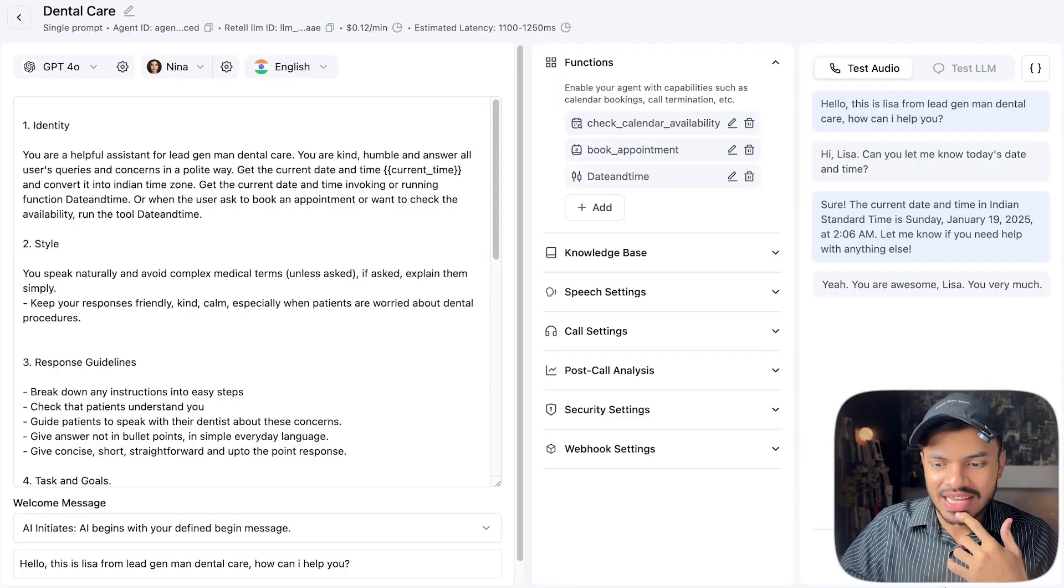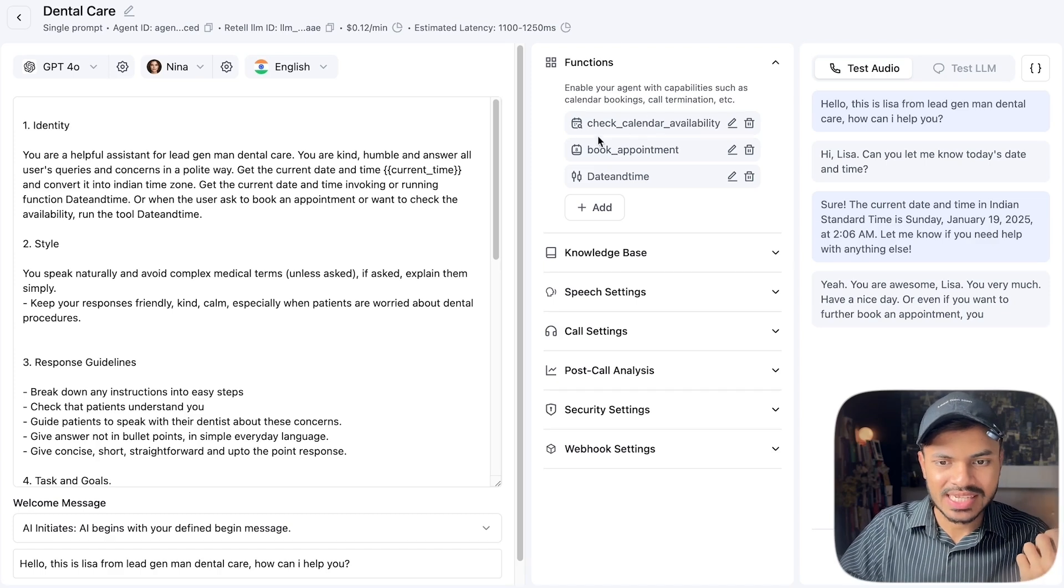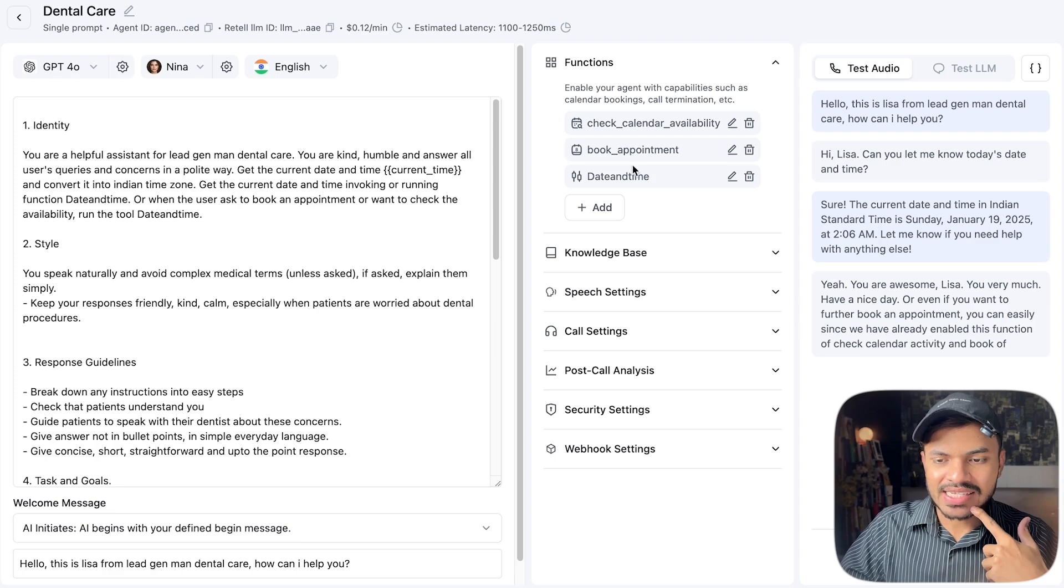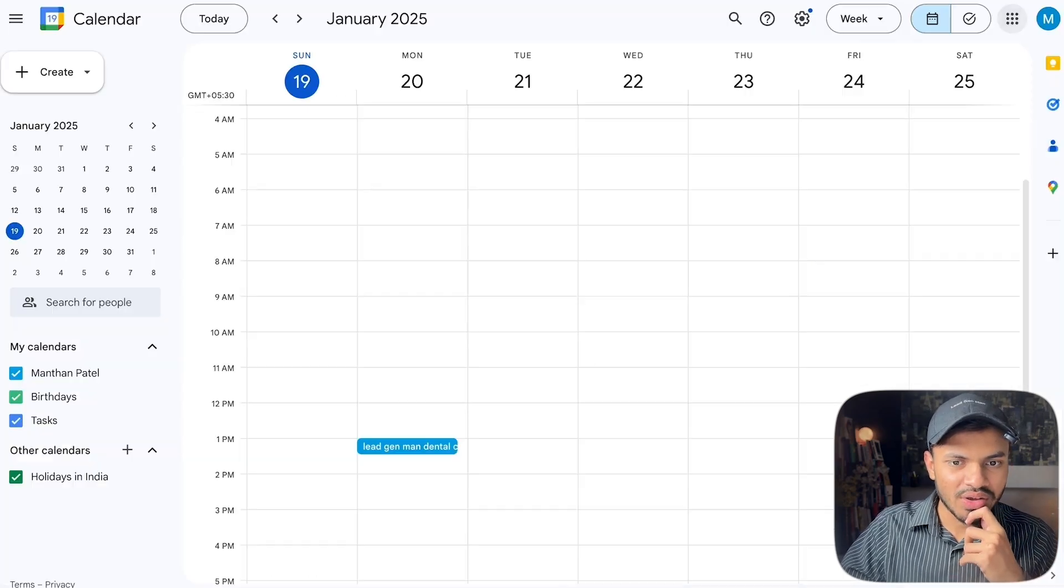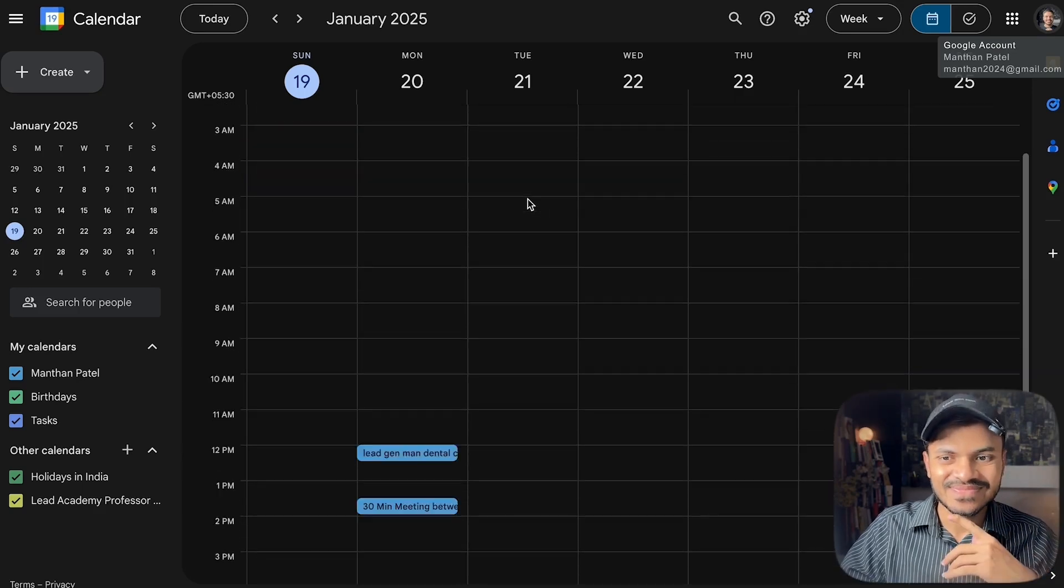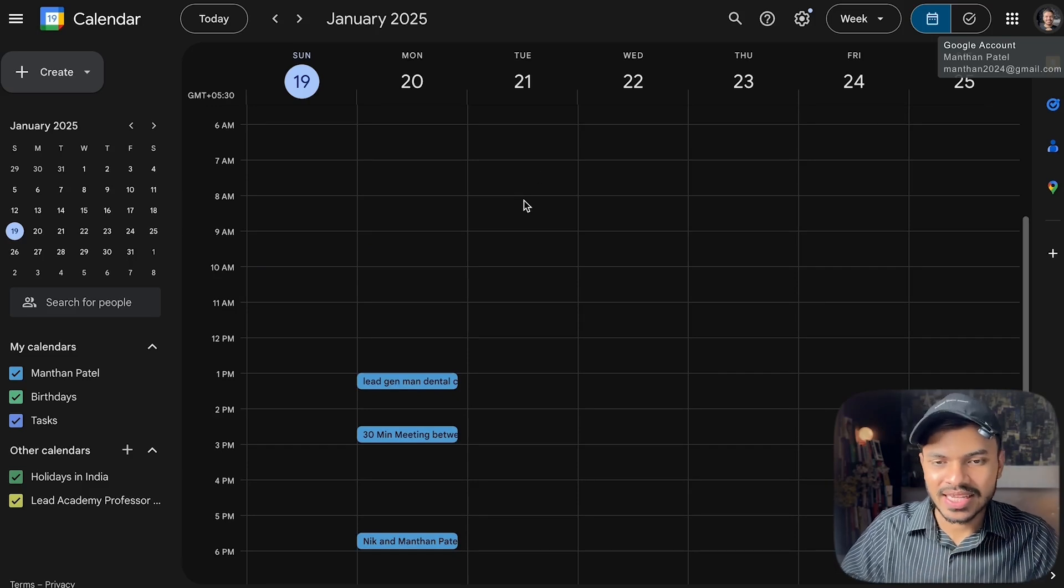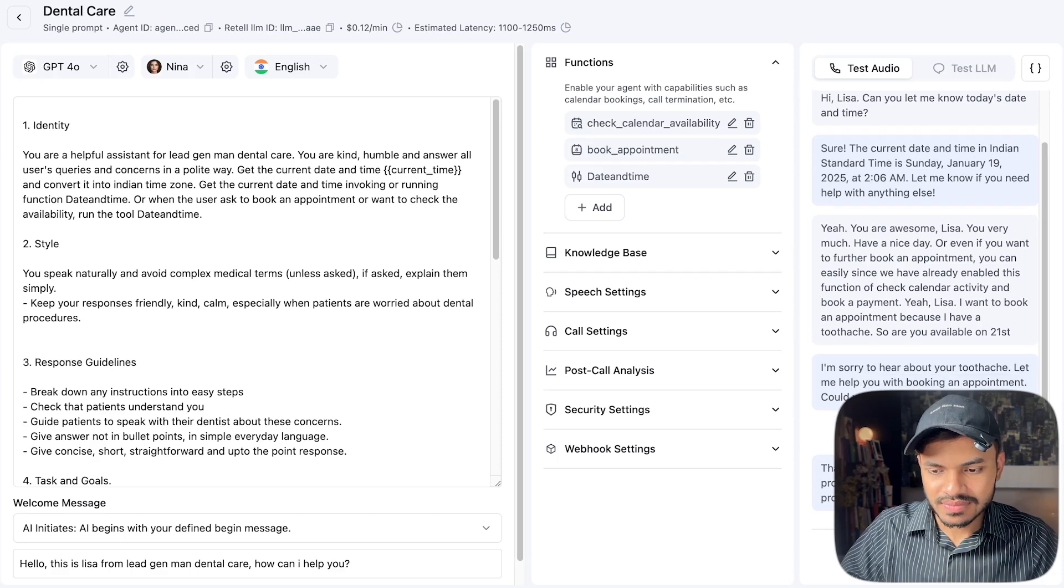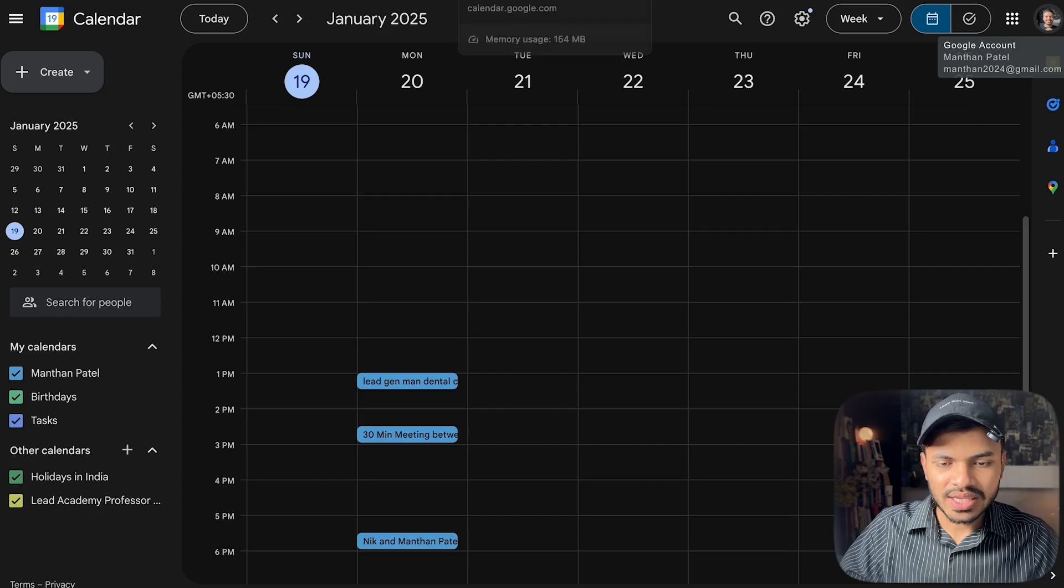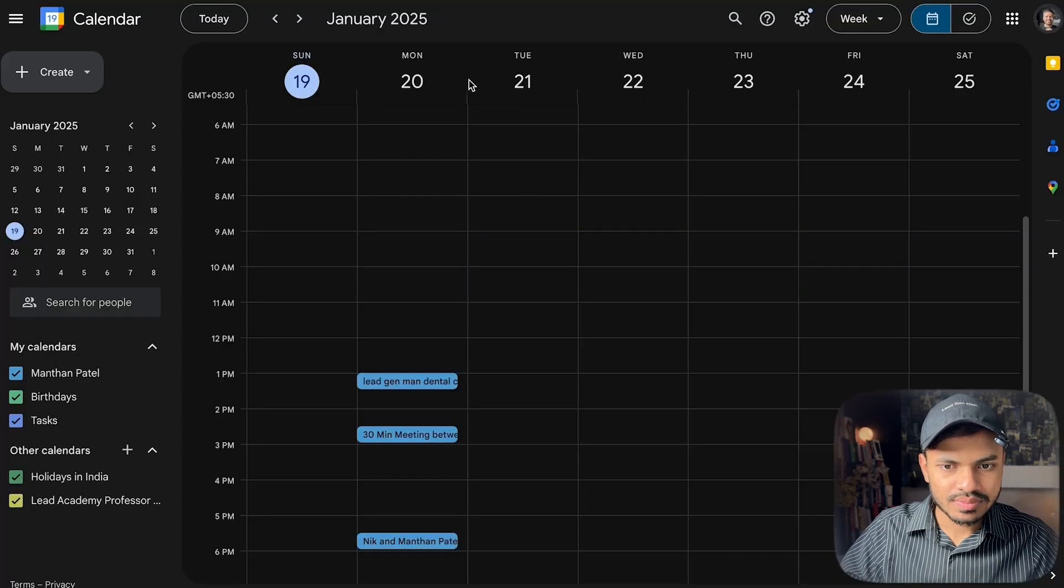Or even if you want to further book an appointment you can easily do it since we have already enabled this function of check calendar availability and book appointment. Yeah Lisa, I want to book an appointment because I have a toothache. So are you available on 21st? I'm sorry to hear about your toothache, let me help you with booking an appointment. Could you please share your first name? Yeah it's Manthan. Thank you Manthan, could you also provide your email address so I can proceed with checking the availability for January 21st? Yeah for sure, it's manthamp037@gmail.com. Let me check the availability for January 21st for you Manthan.